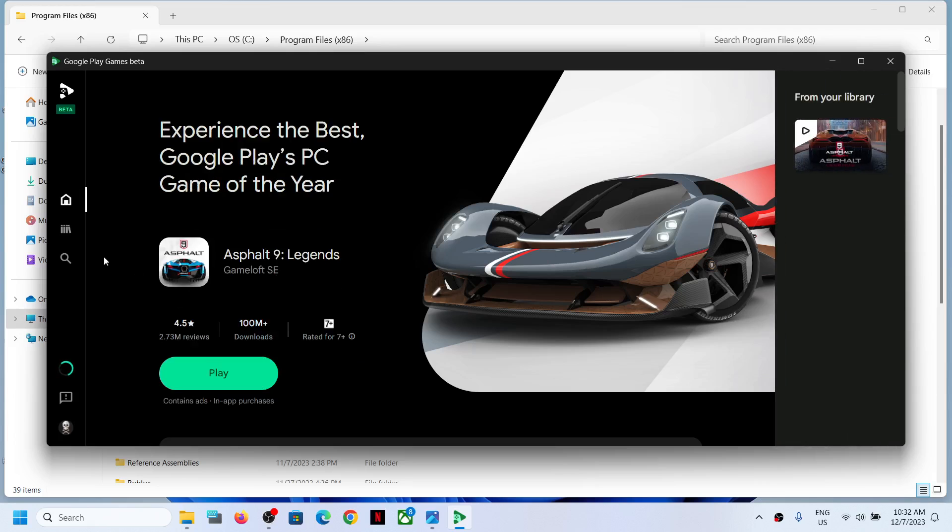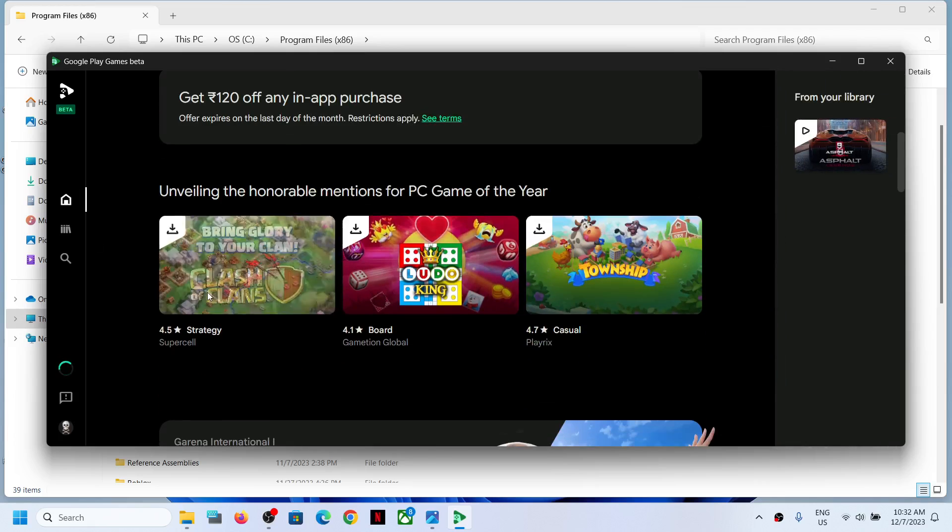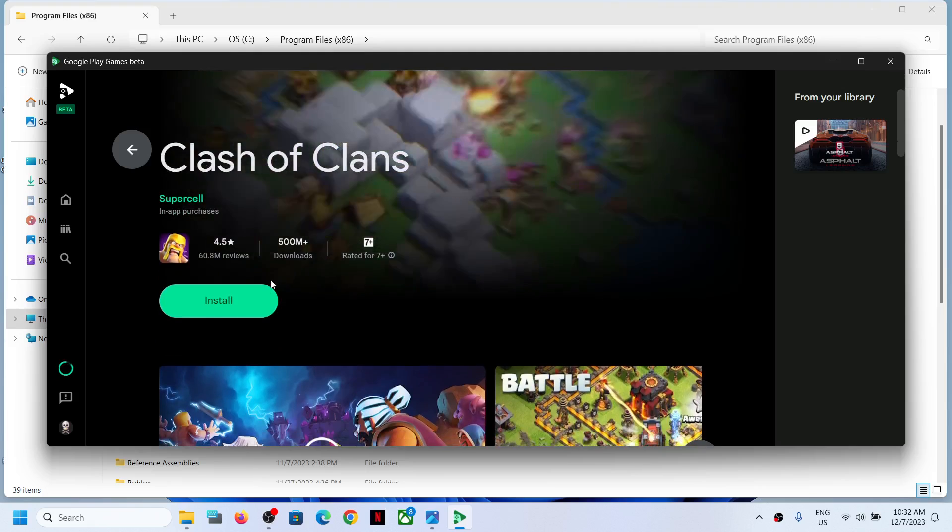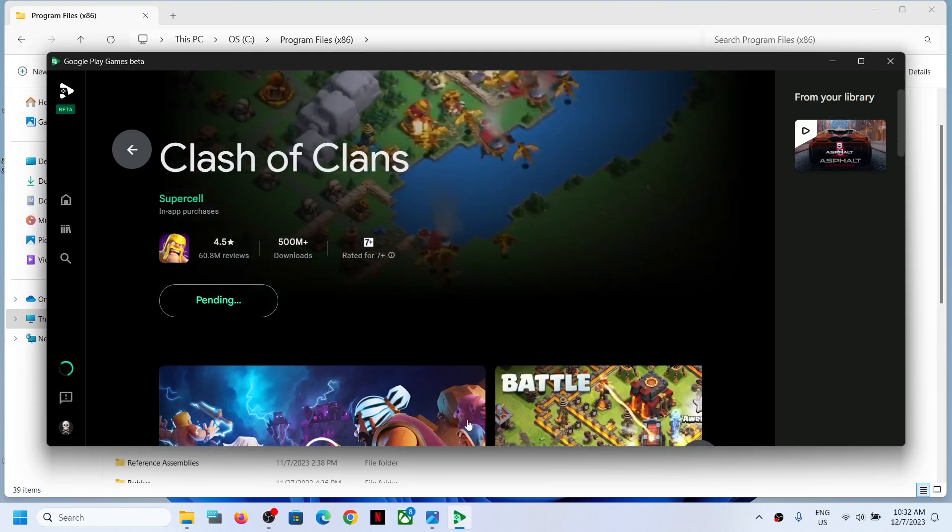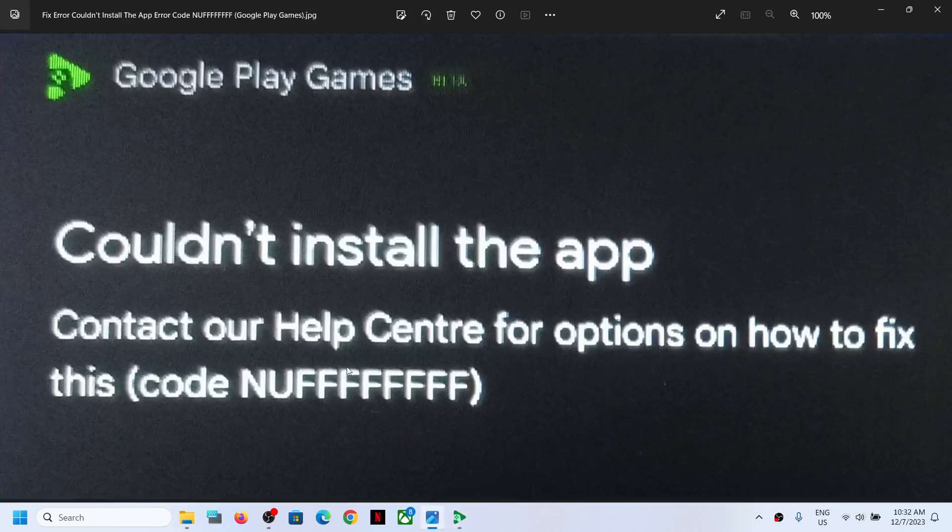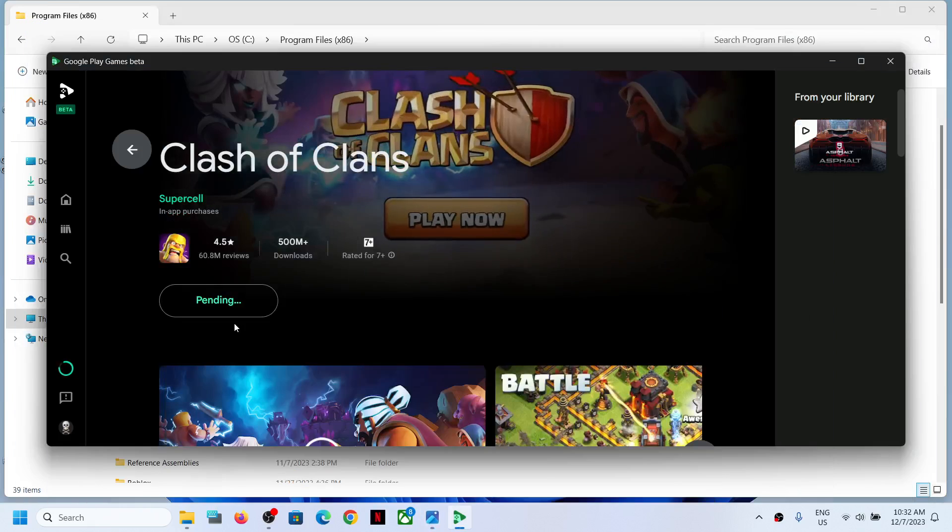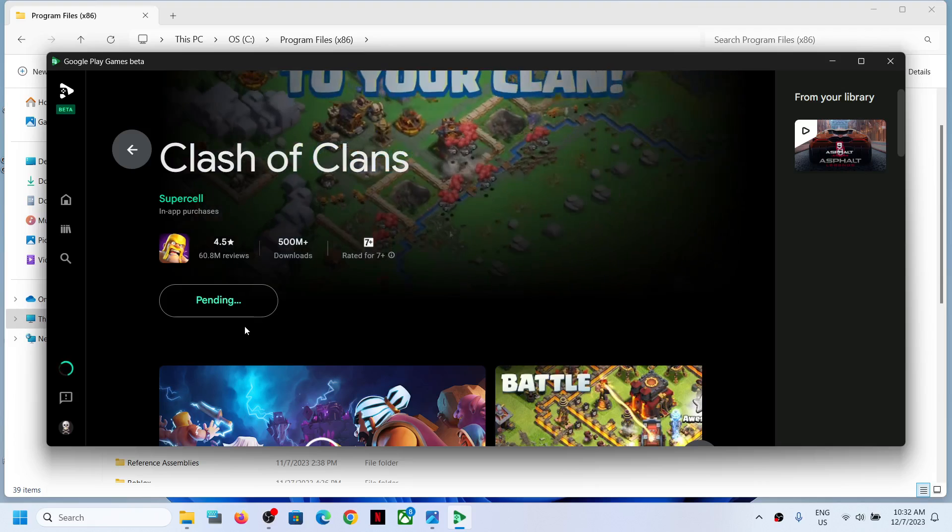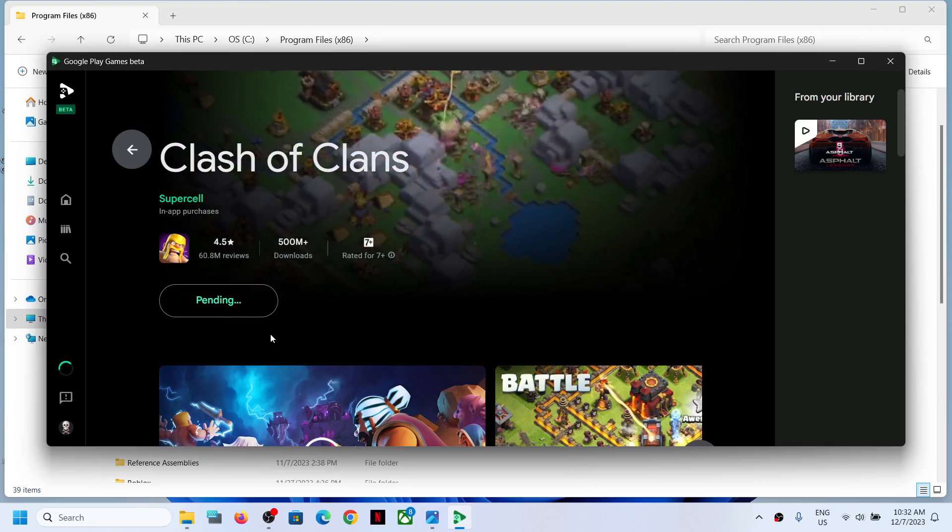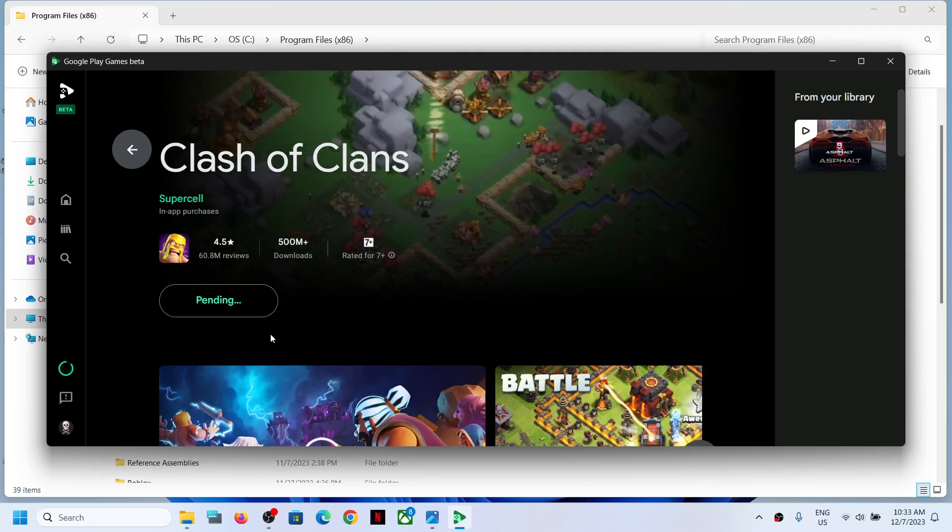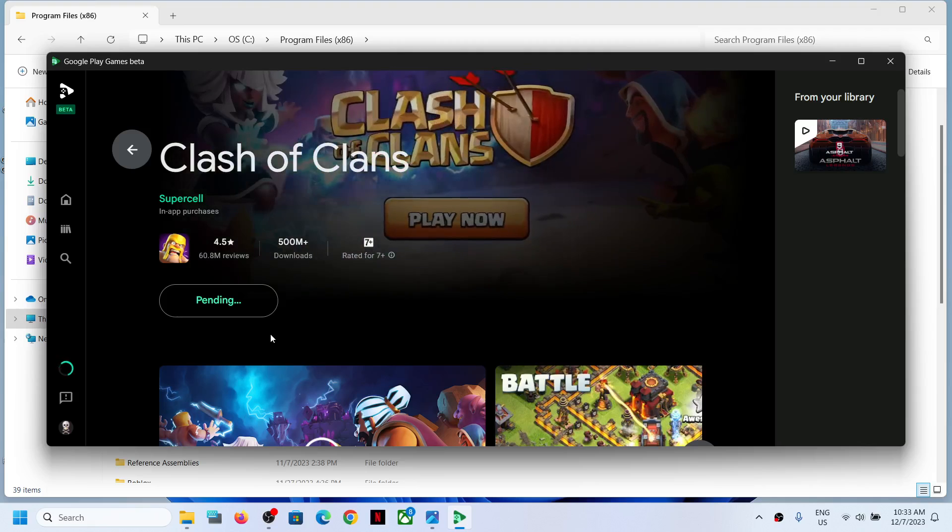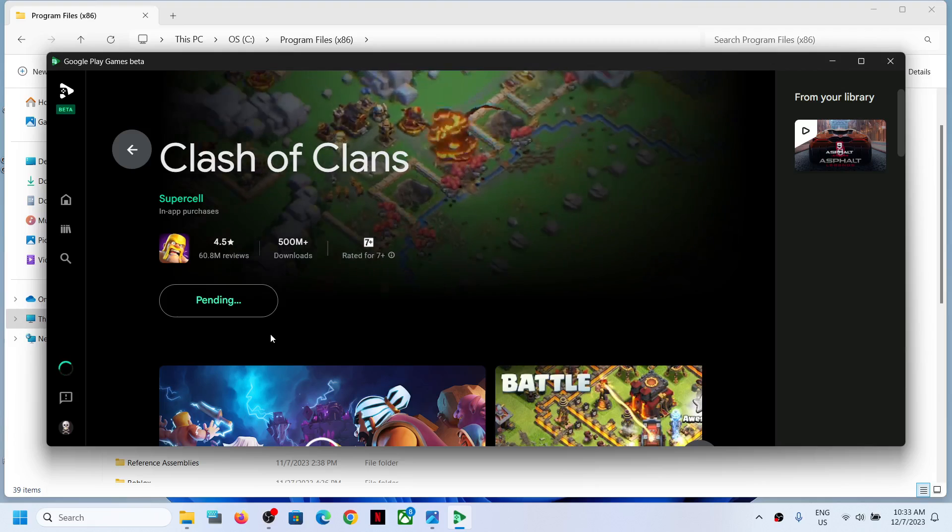Now you can try to install any game, whichever game you want to install. You should not receive this error code anymore. Here you can see it will install, it's showing pending right now, so just wait for a few seconds or maybe a minute.